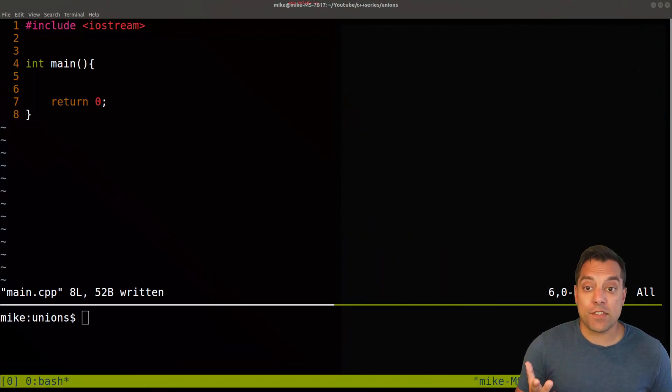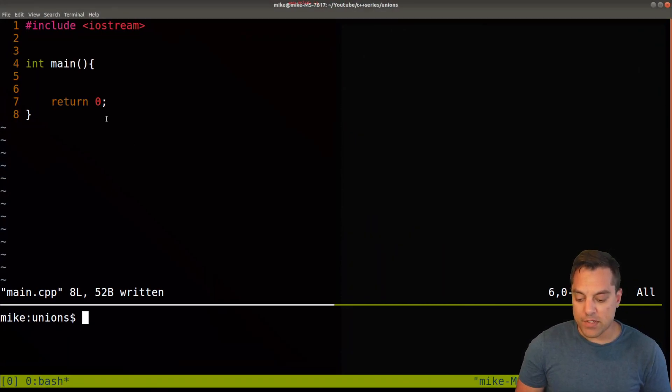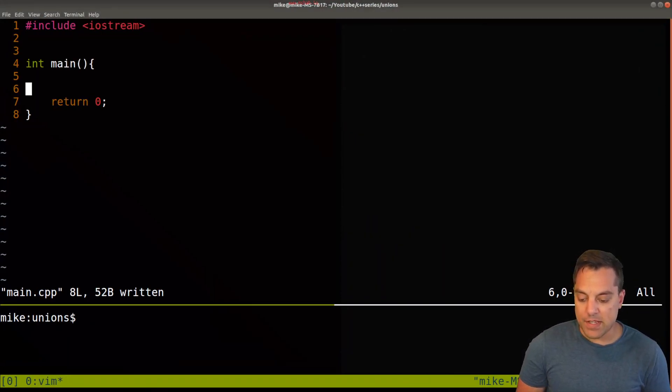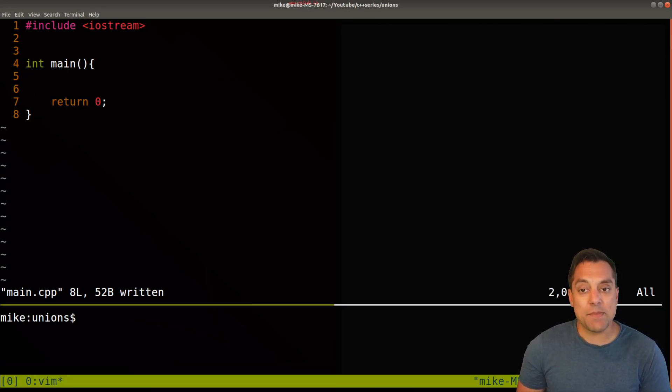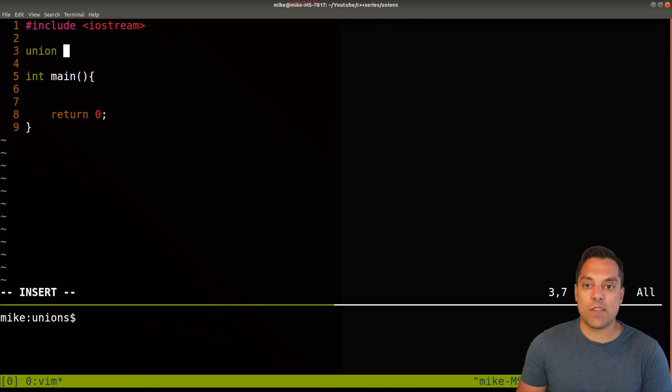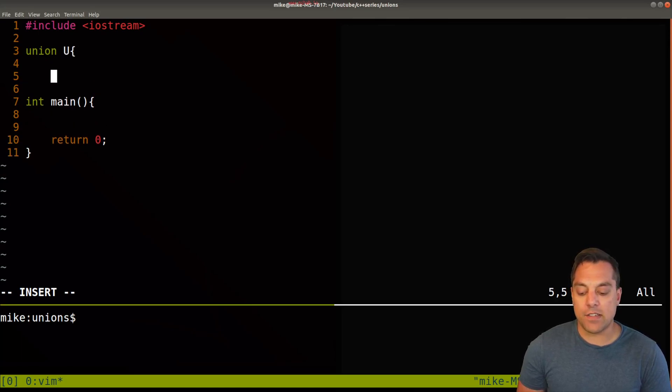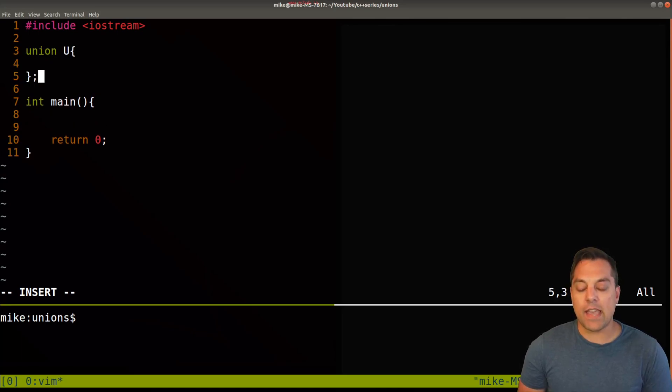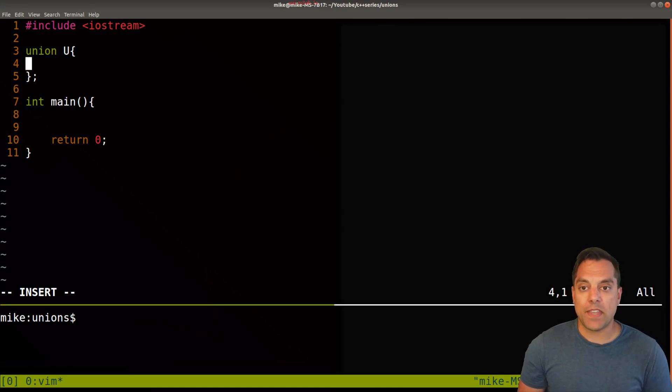So what I'm going to go ahead and do is just start with some of the syntax here. Let's make sure our terminal is nice and big so we can see everything. And basically to create a union, it's going to look similar to a struct or a class. So let's just call it union. That's the keyword. And I'm just going to give it some generic name here, like U. And semicolon to terminate it.